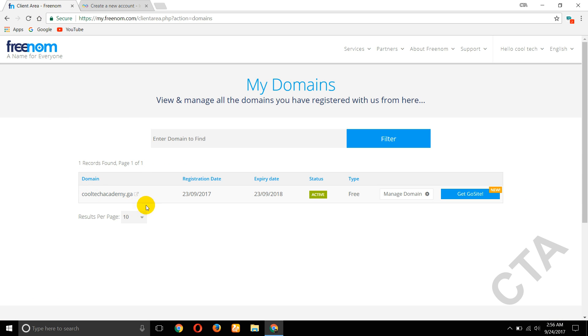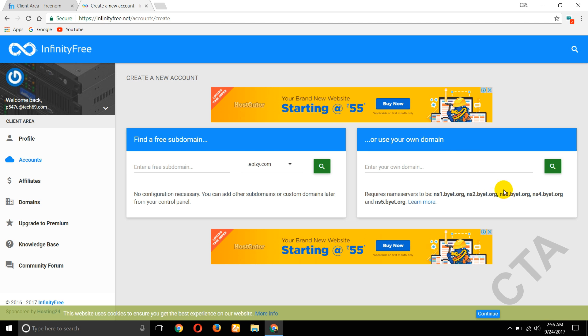Go to Freenom website, copy this domain name and paste it here.